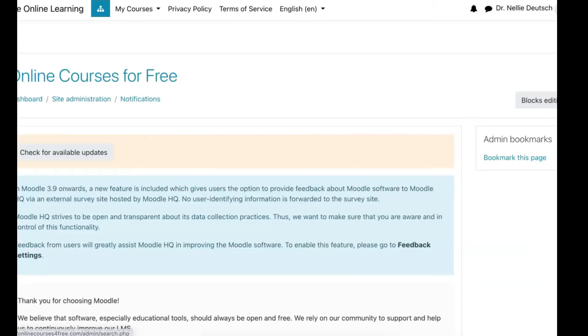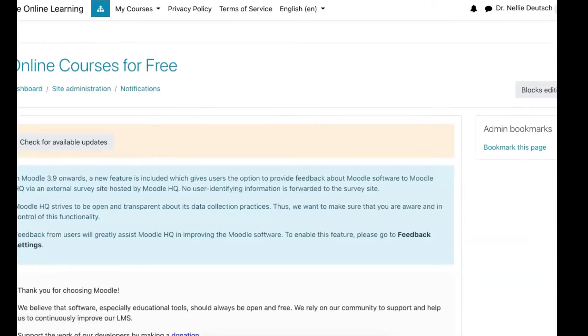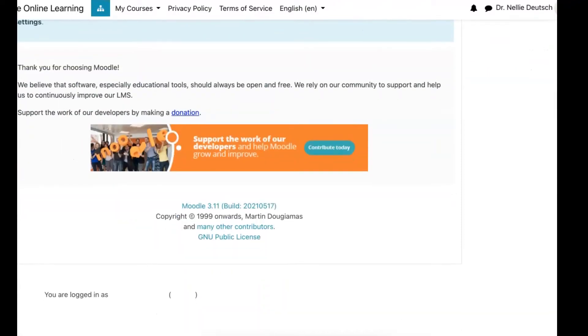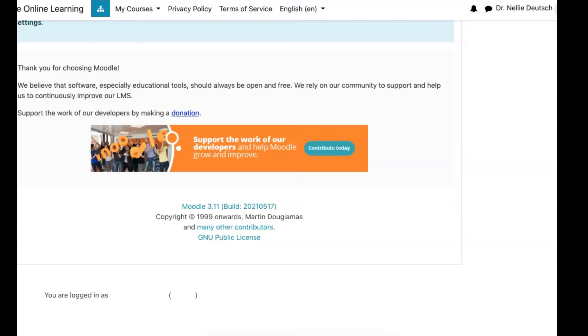And that's it. We're done. And now we have 3.11. If you don't believe me, there it is. 3.11.